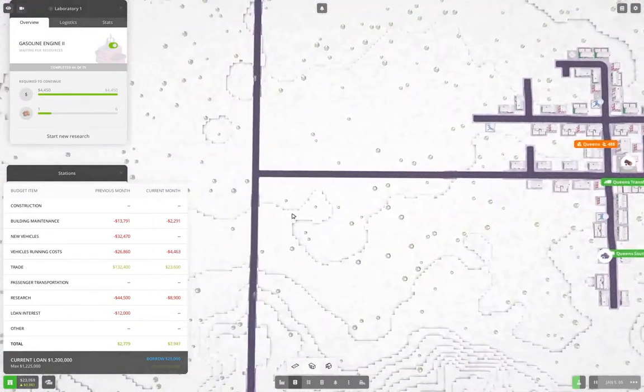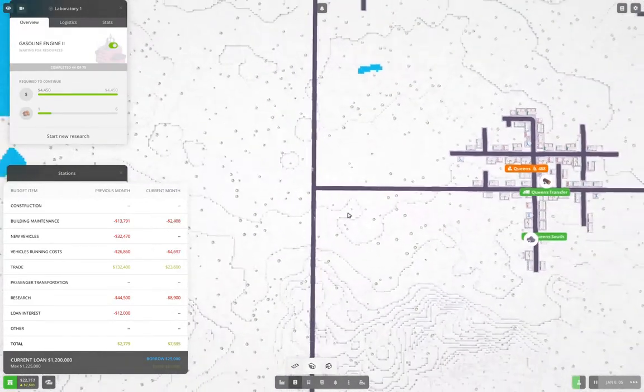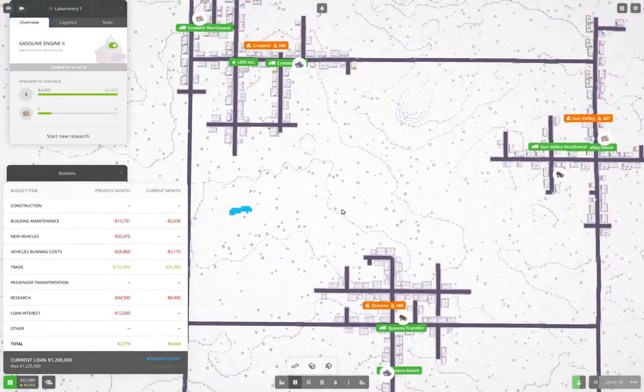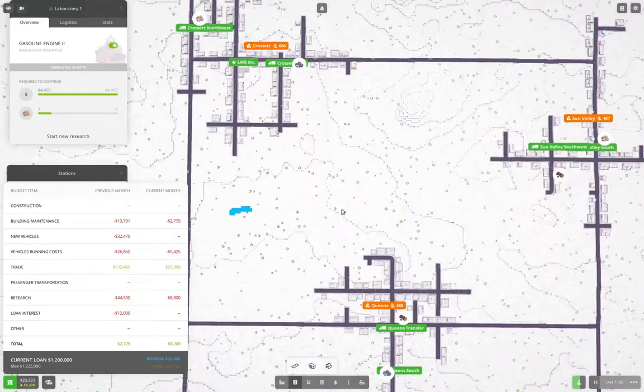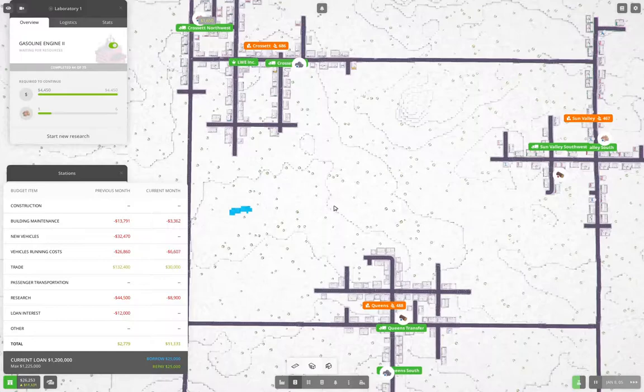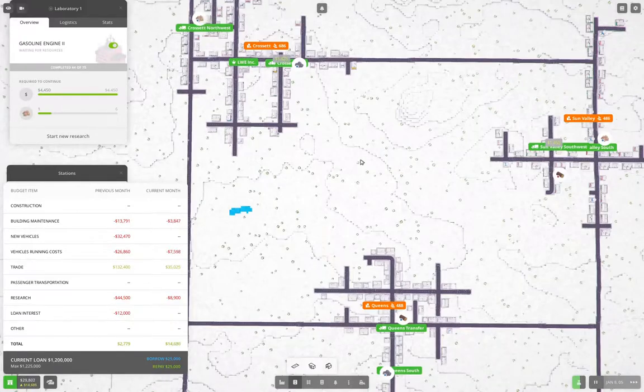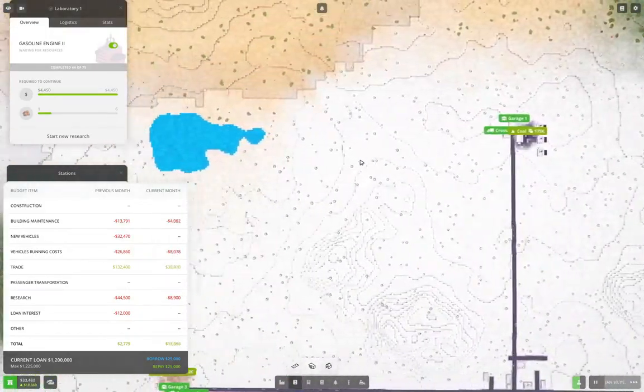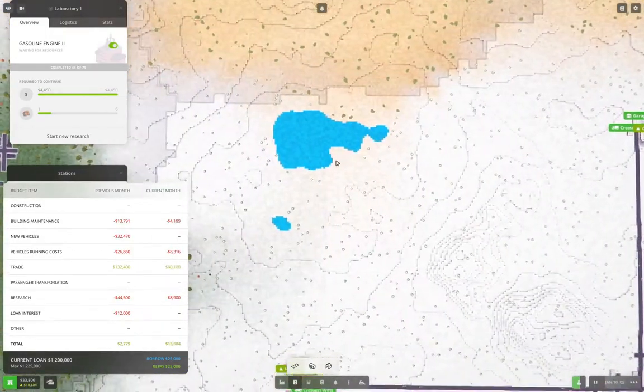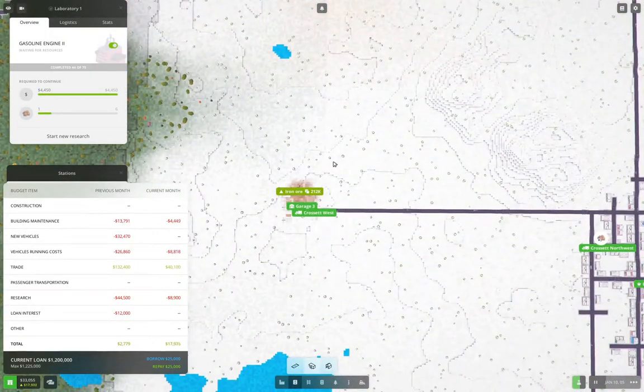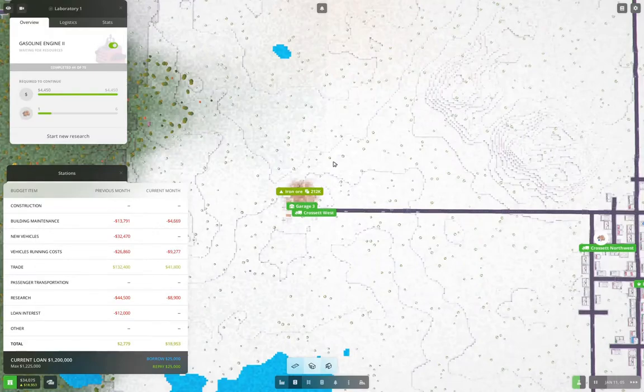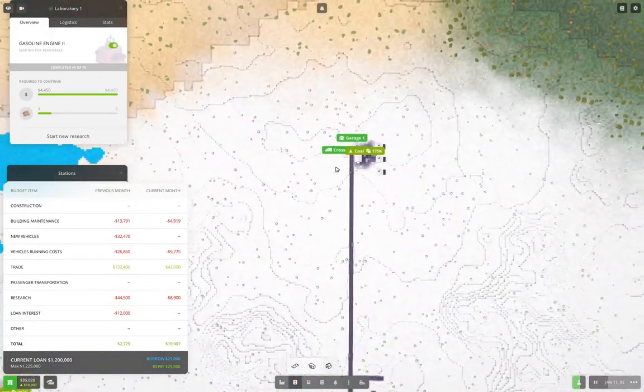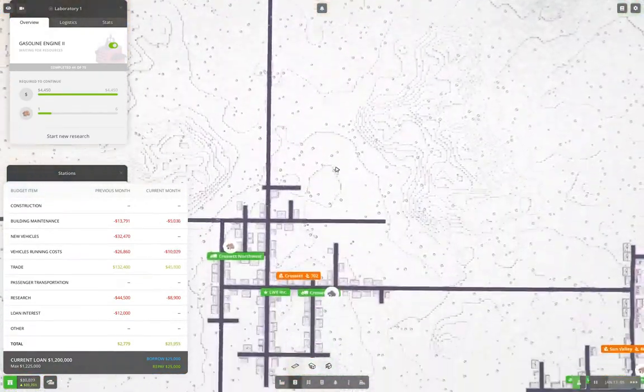At some point though, we are going to want to produce some sort of organization to the chaos. And that organization is going to involve resource distribution. Now what I want to do is I want to set up a distribution hub for each base resource.